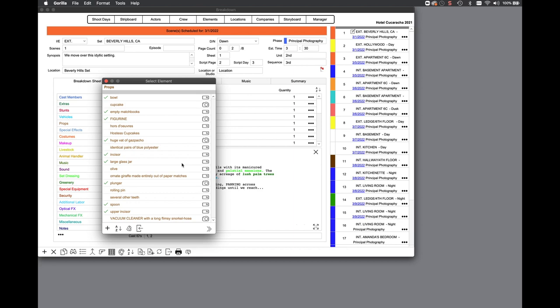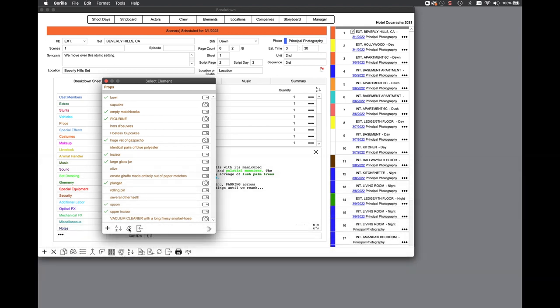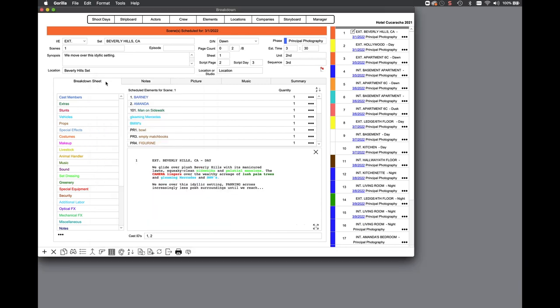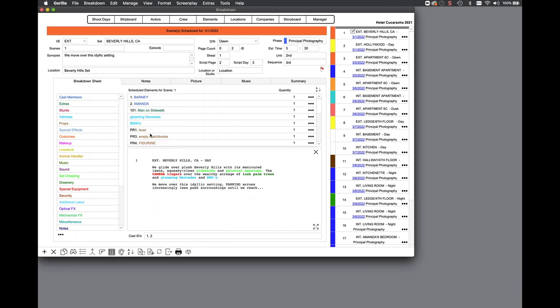Every element can have an ID associated with it. A new category abbreviation feature allows you to customize an abbreviation before a category ID. For example, in this props list, let's say we want to add an ID for each added prop. You now have the option of adding an abbreviation before the element so you can quickly identify the category it belongs to. This abbreviation, along with the ID, will show up on most of the category and or element reports.